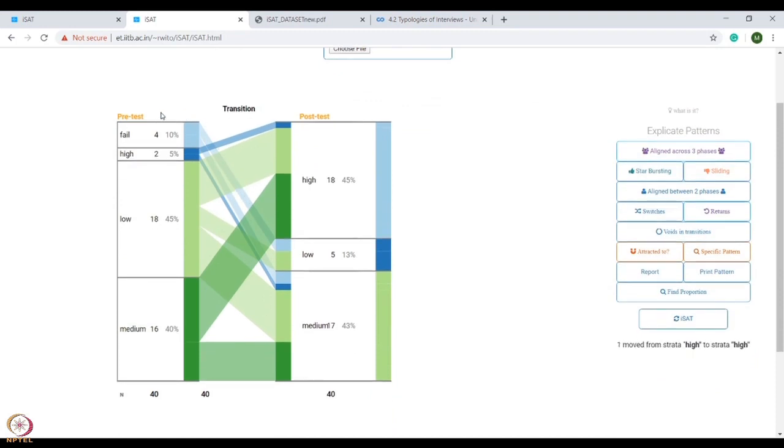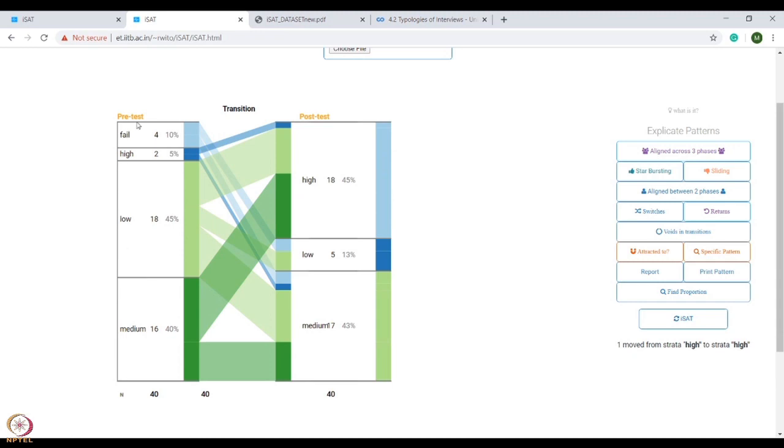Here, two attributes - pre-test and post-test - are considered as phases and represented by columns. These four stratums indicate a group within a phase and are represented by different colors.